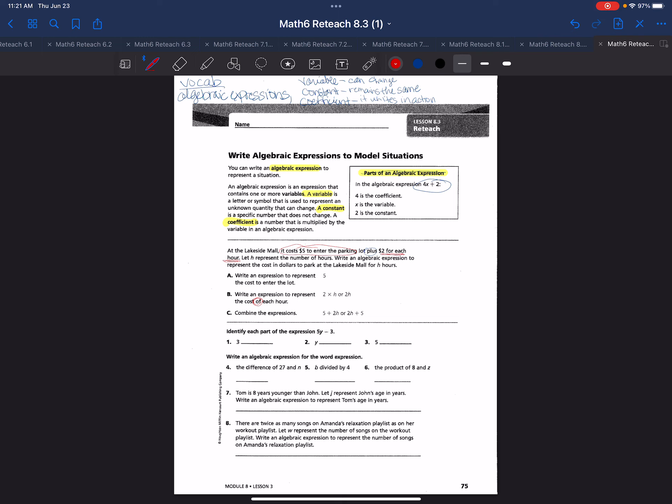Now we're going to combine these expressions because it says plus, so I know I'm going to be adding. You always go back to your word problem and underline and highlight keywords and phrases to figure out what the operator will be. Combine the expressions, so we would have five plus 2h or 2h plus five.